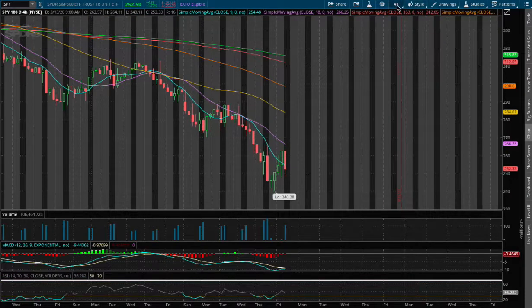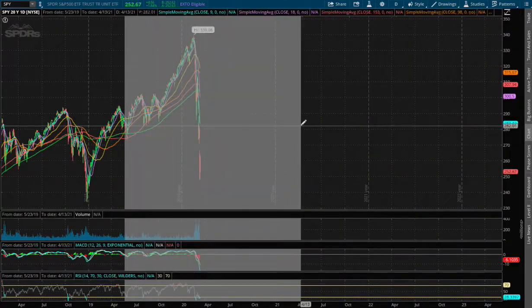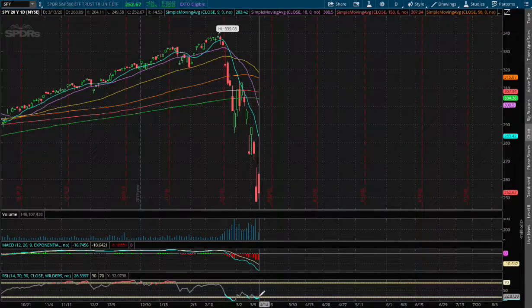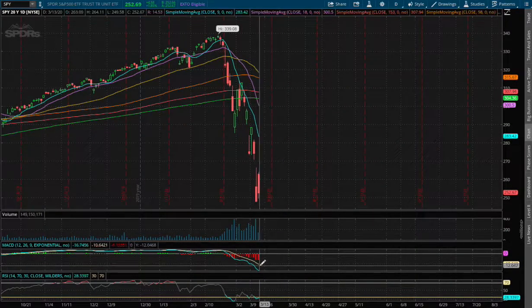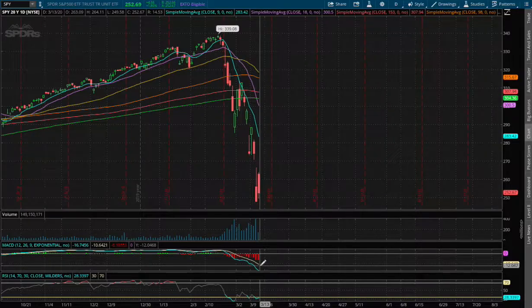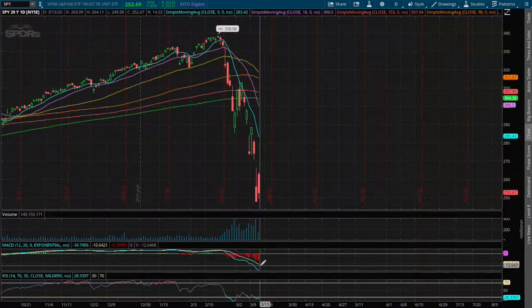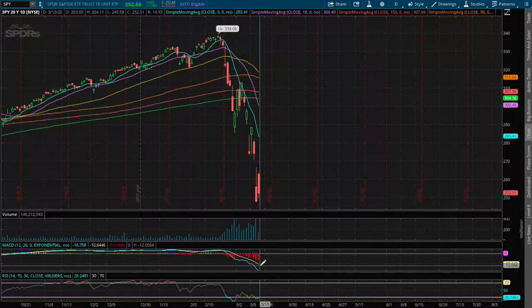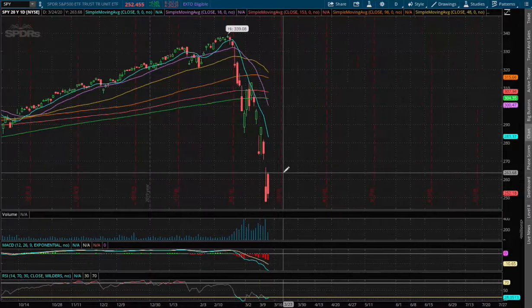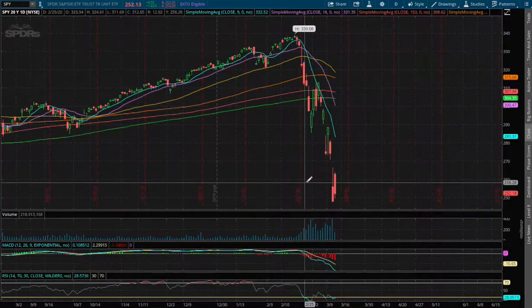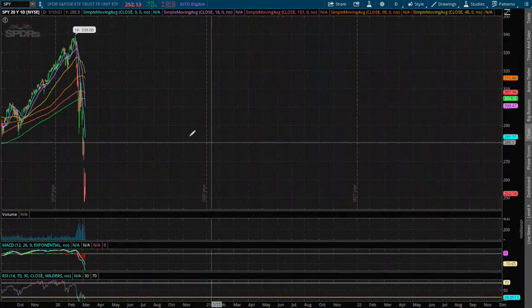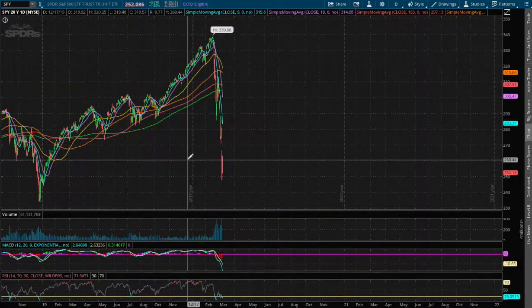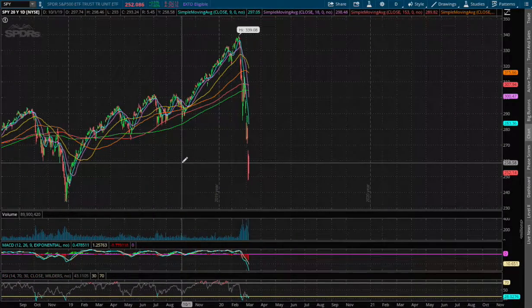Expanding out further on the daily chart, we're still oversold on the daily RSI. We are nowhere near a convergence on the daily MACD, which is concerning as we may not see a possible reversal in the next few hours. Take that into consideration - this drop may take several weeks to recover.